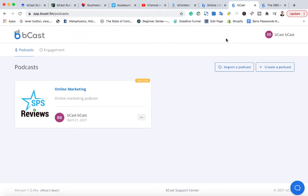Hey, it's Ben here. In this video, I'm going to be doing a review of Bcast. This is a new cloud-based app that allows you to run a podcasting agency business.